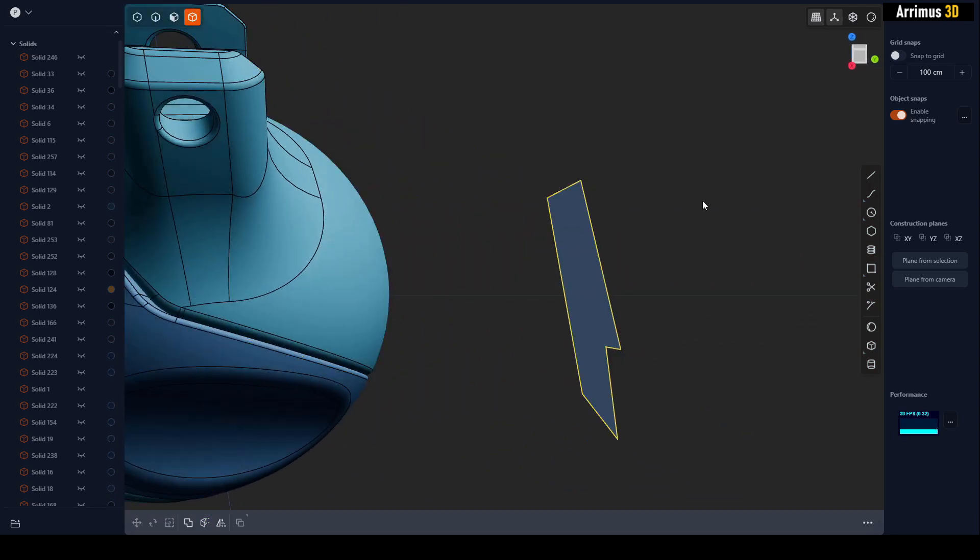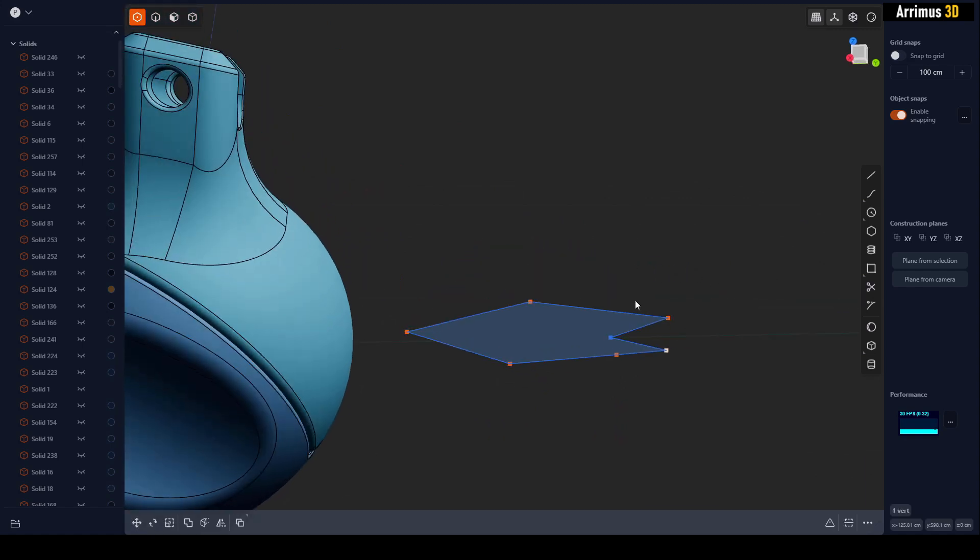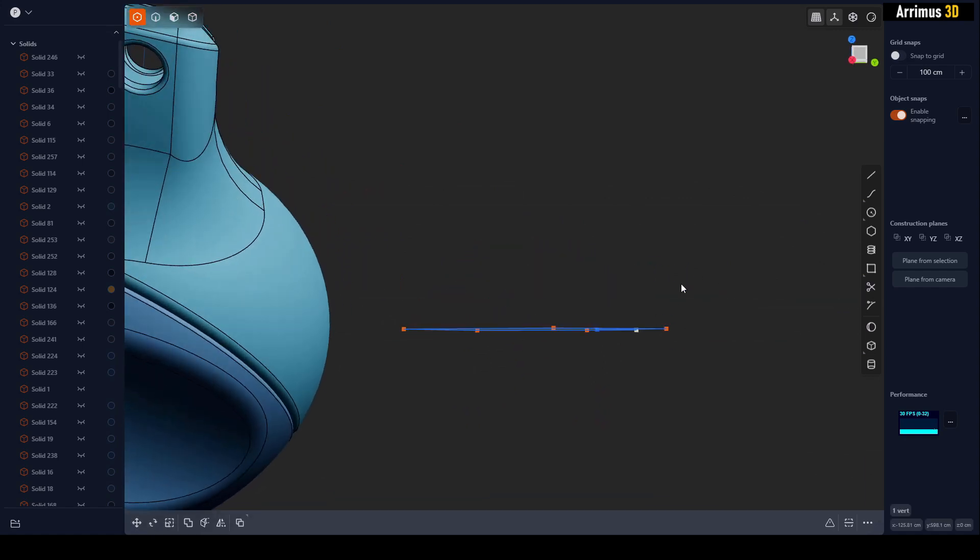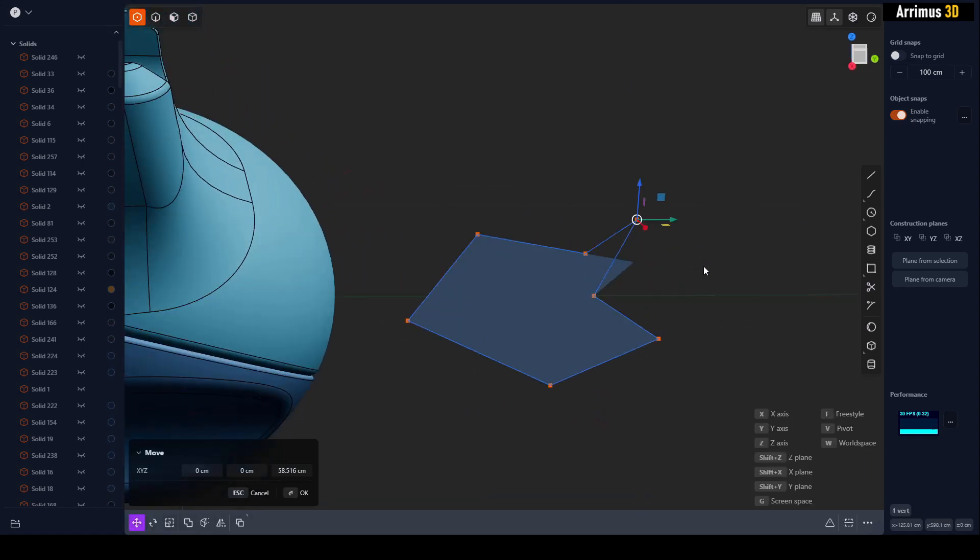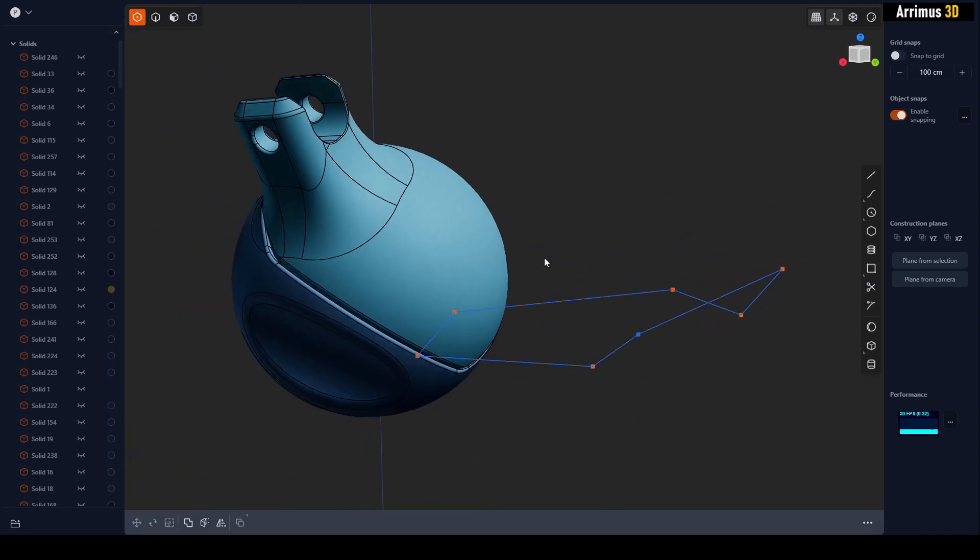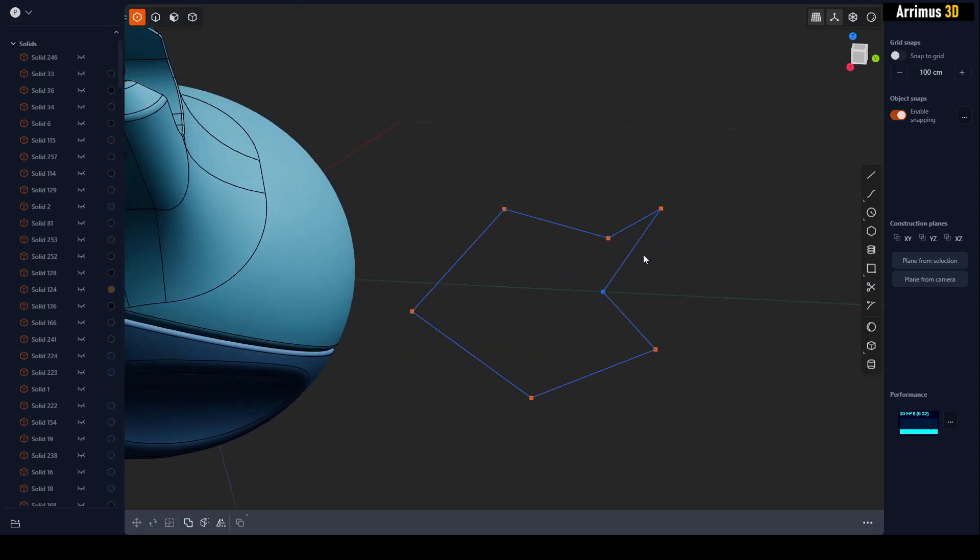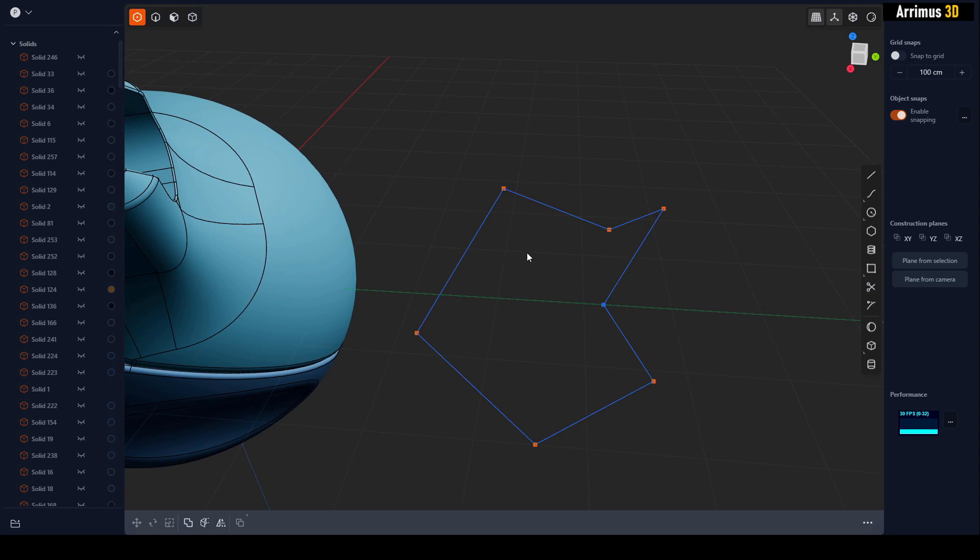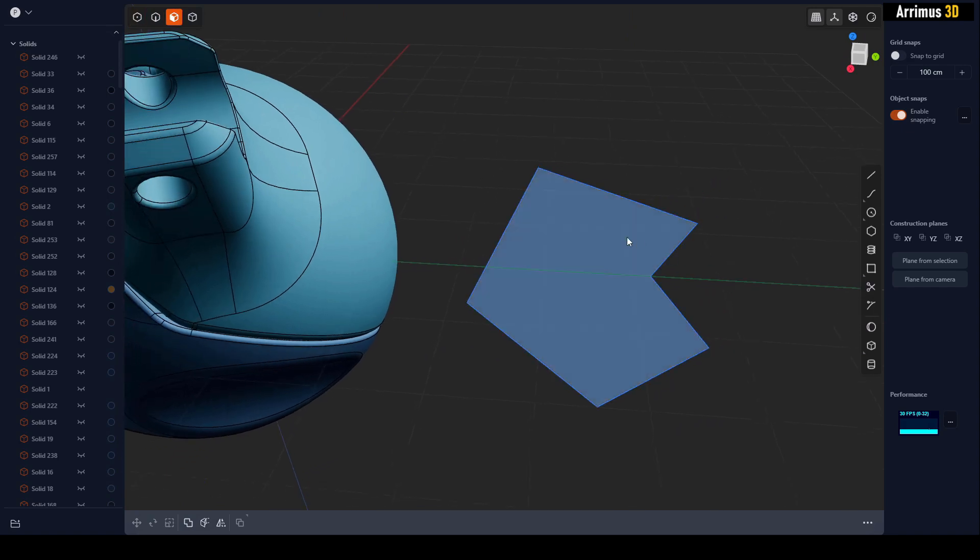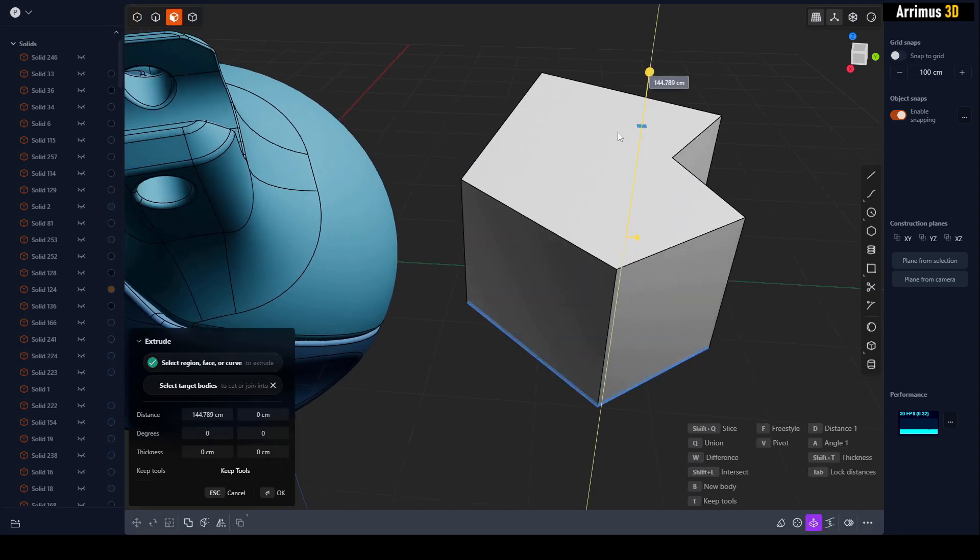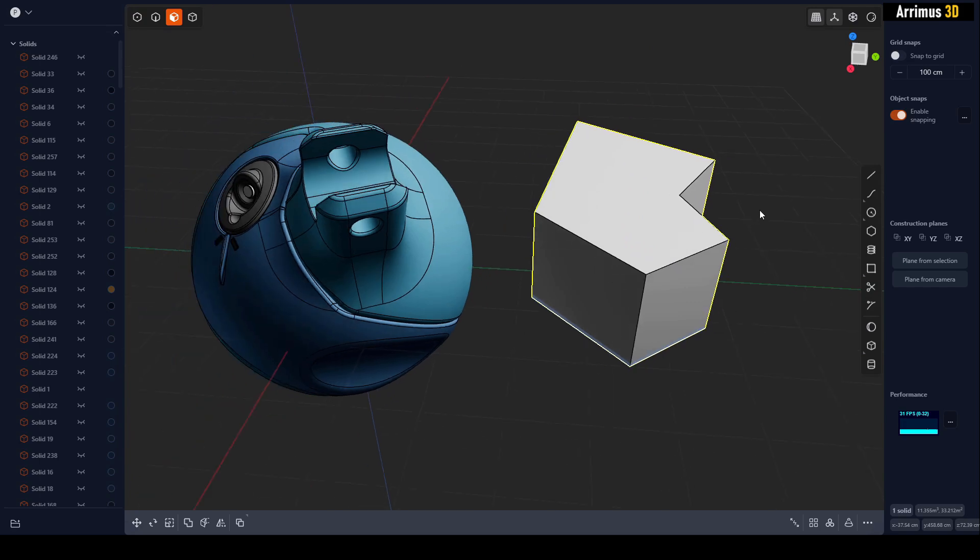However, the problem is that if a single vertex is not flat, if this whole thing is not flat, if a single vertex is raised up here, notice how that effect is now ruined and we can't really do much with it. We can still do things, but we can't cut it or we can't extrude it like that.